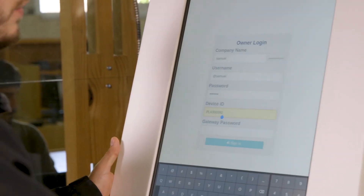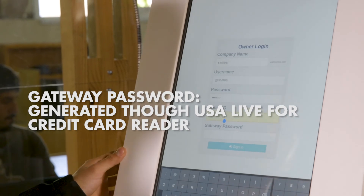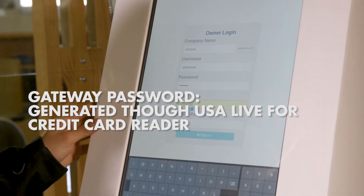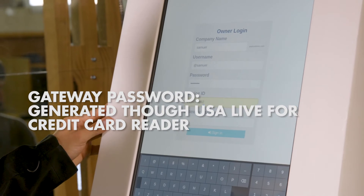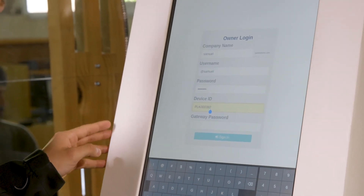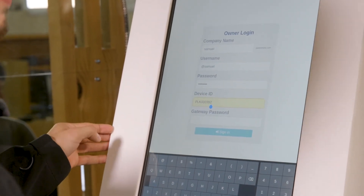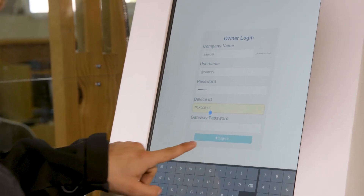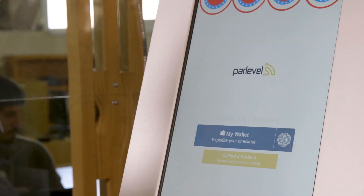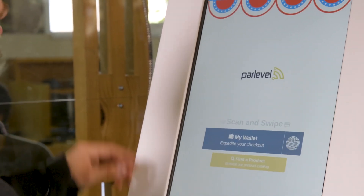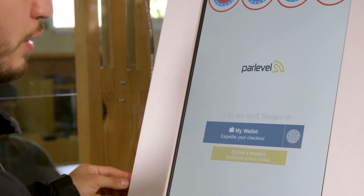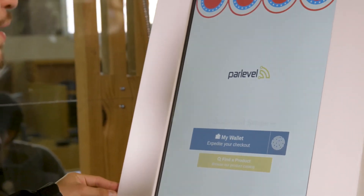Your gateway password will be generated through USA Live. This is to activate your credit card bezel. In this situation we do not have a USA Live password so I'm going to just sign in without it. You click sign in and it'll pull up your market based off of however you created it in your VMS.